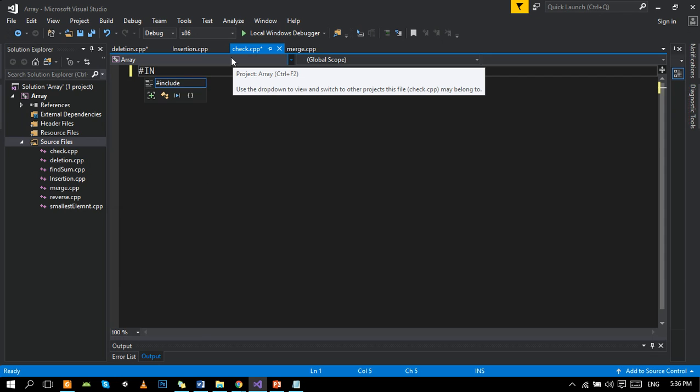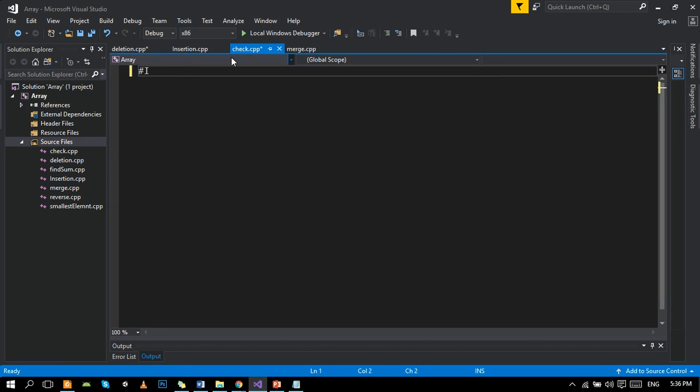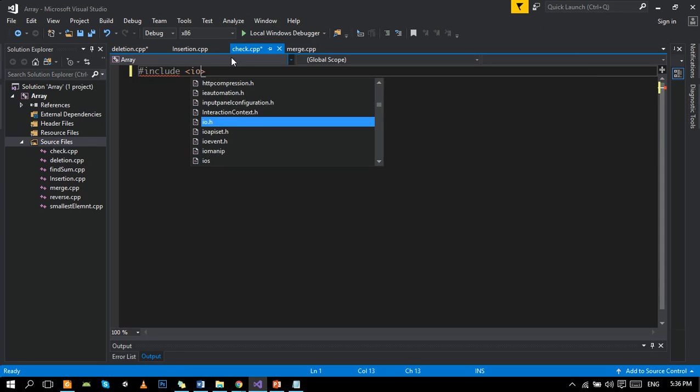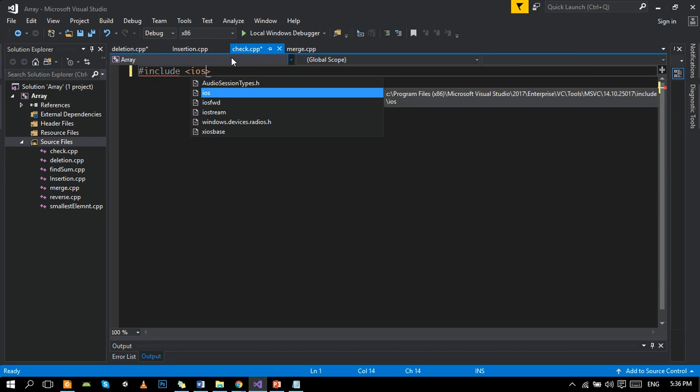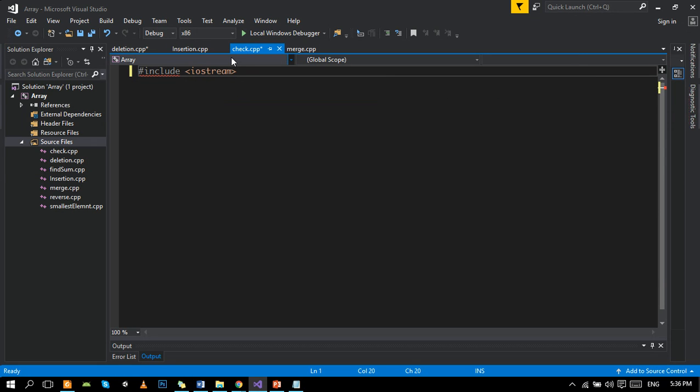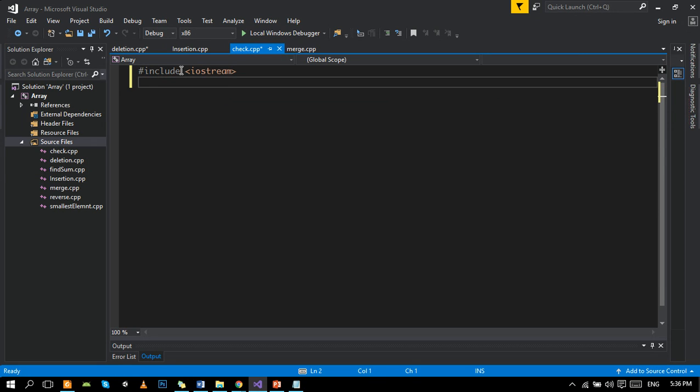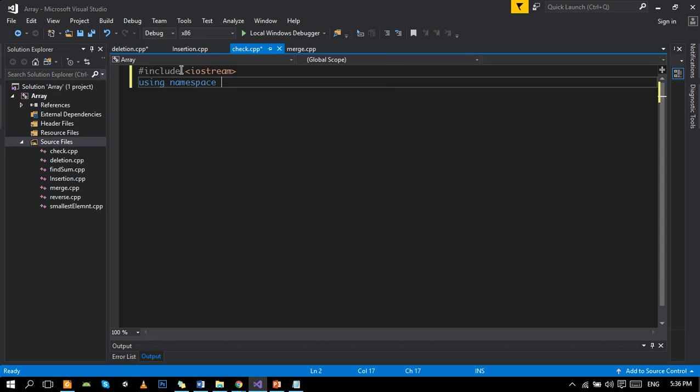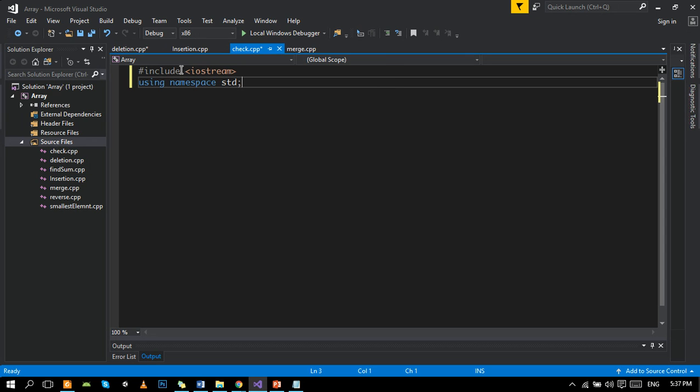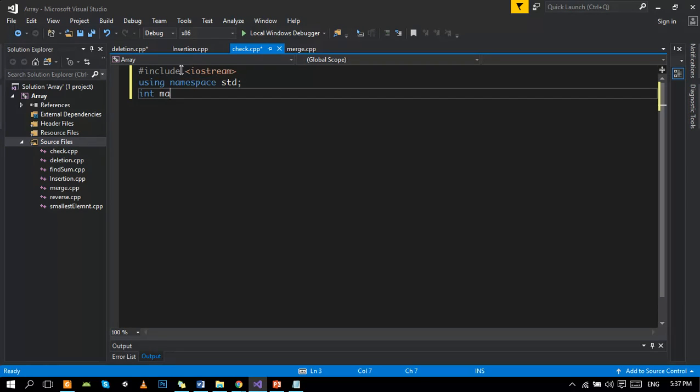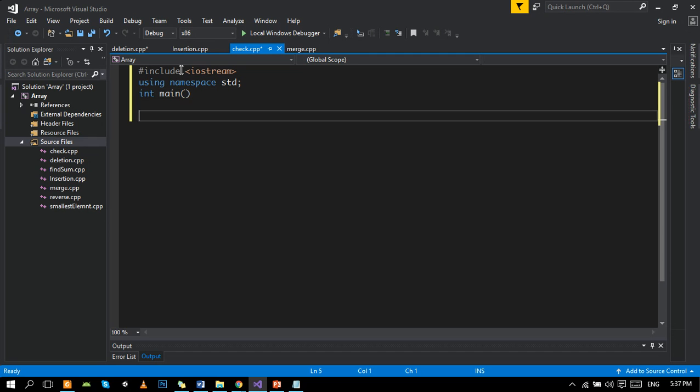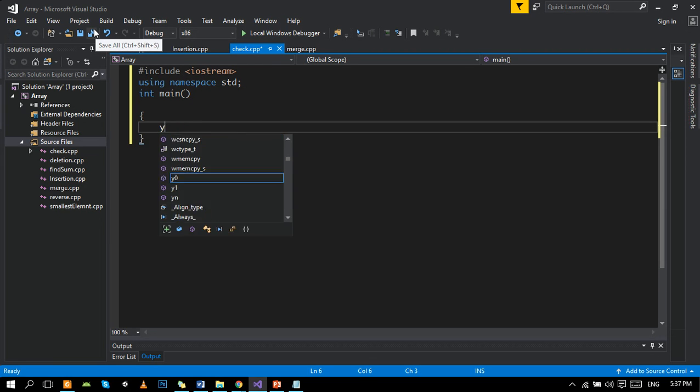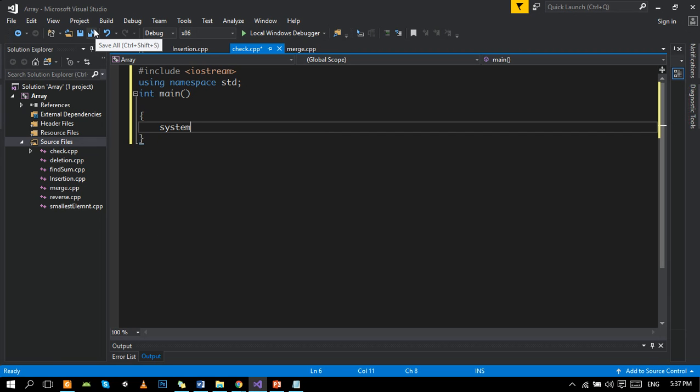First of all is a preprocessor directive. The STD namespace saves us from writing std for every line.